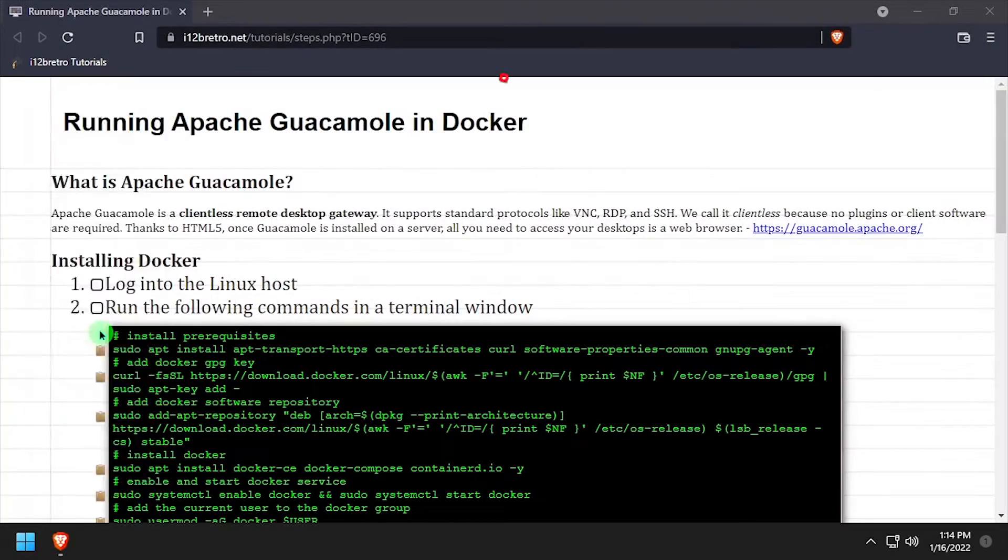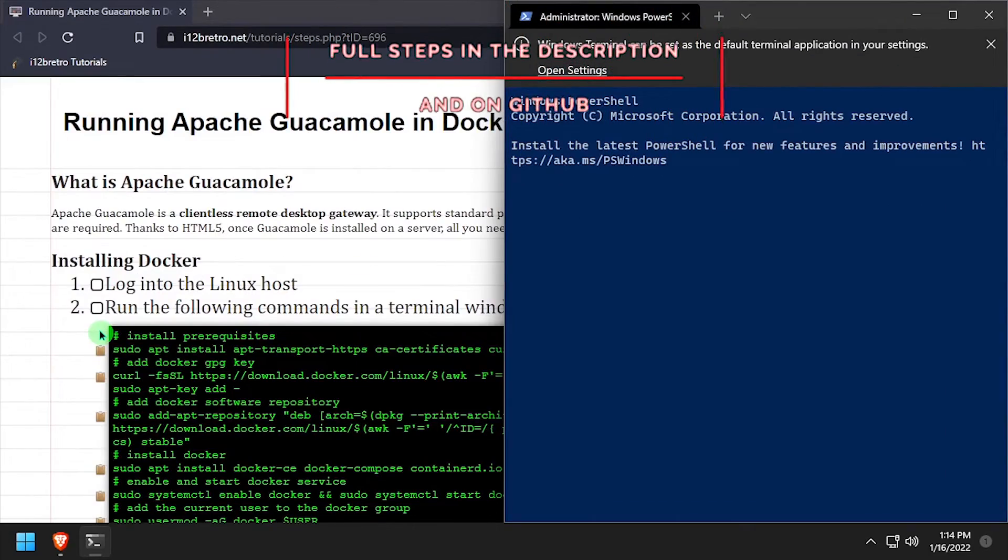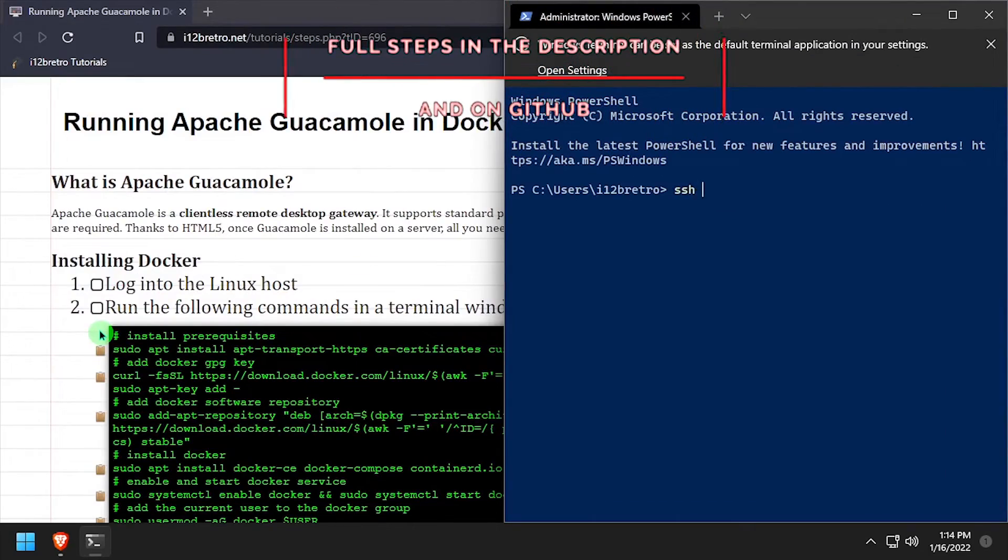Hey everybody, it's iWantToBeRetro. Today we're going to be taking a look at running Apache Guacamole and Docker.